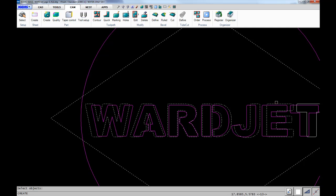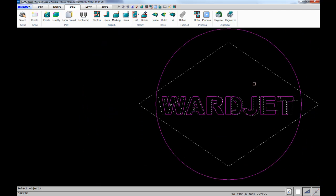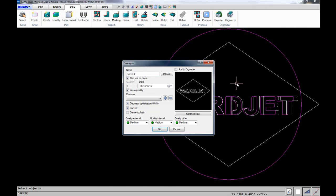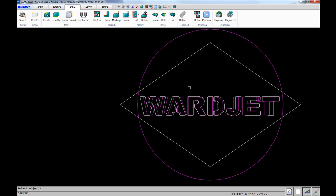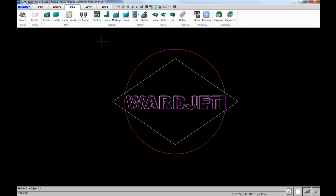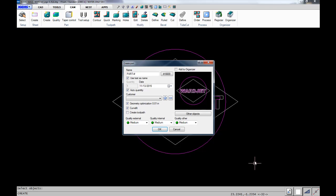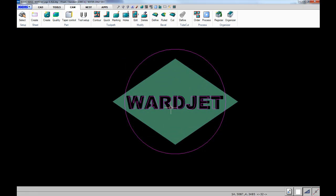First, we select all the geometry for the top of the part and hit enter. That brings us back to the screen where we select other objects to represent the contours that will be the bottom of the part. The green is the top and the pink is the bottom.